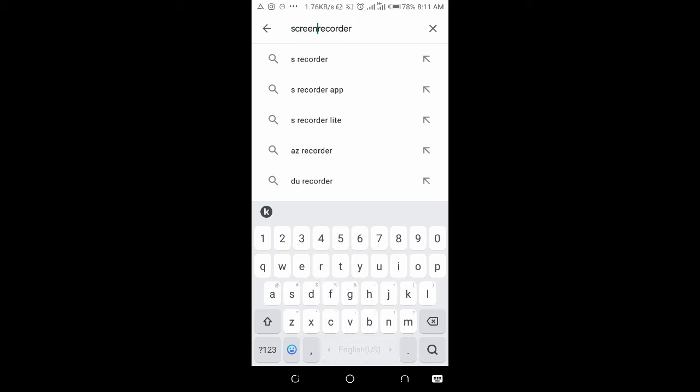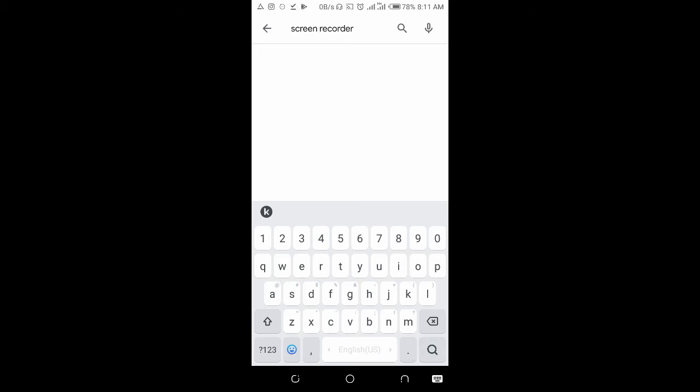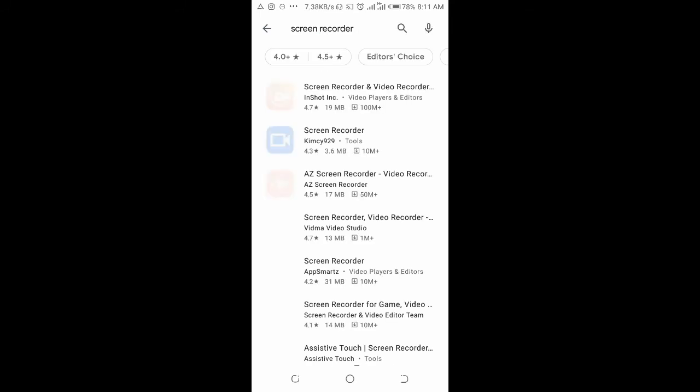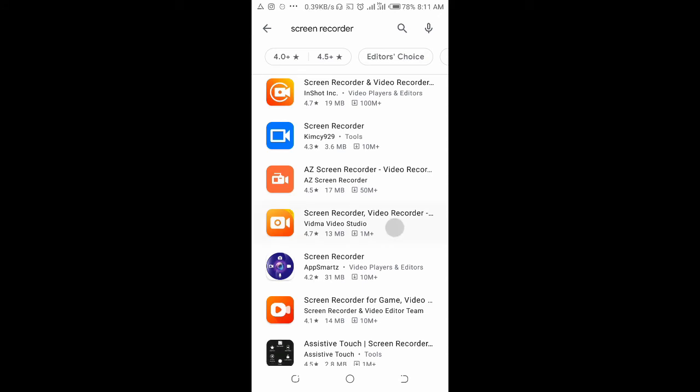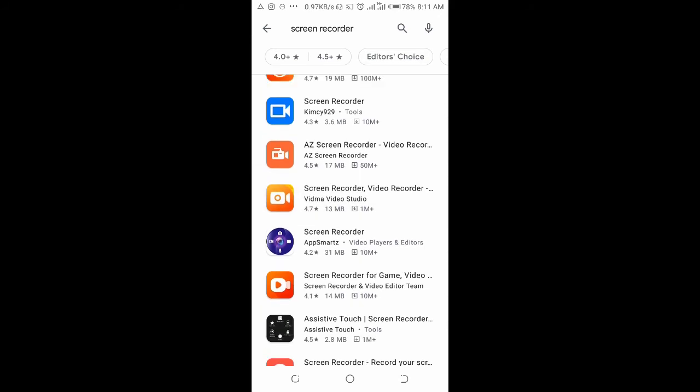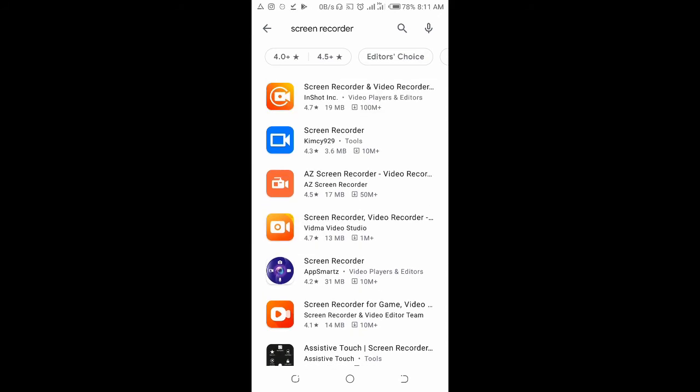You'll see different recorders. Select any one - you can use the AZ Recorder or I Recorder, or just select any one. When done, install it and then open it.